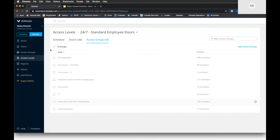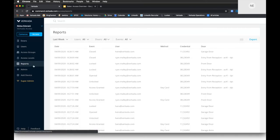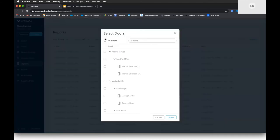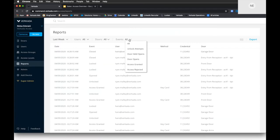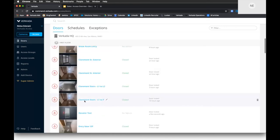You can pull reports on specific employees, which doors they accessed, and events that occurred. Vercata leverages artificial intelligence and the events we can track will grow over time — currently including access rejected events and door held open. Future plans include using camera AI for face matching as a two-factor verification when someone holds a badge to a door, and door jammed open detection. Our architecture delivers these updates at no cost, instantly. What you buy today will be significantly better five to ten years from now.